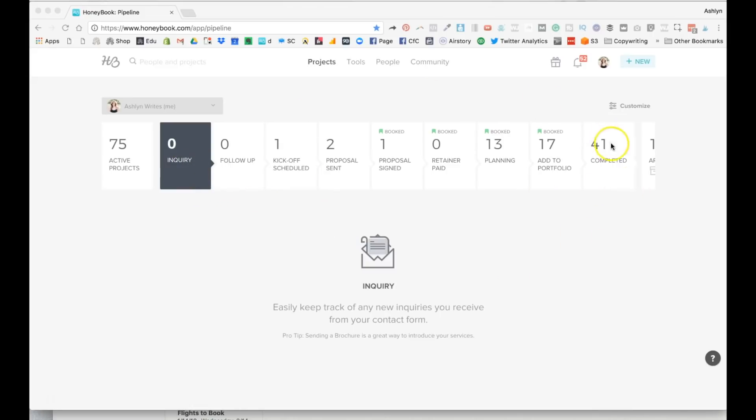And what I like is that it is a great visual representation of people moving along in your sales process from inquiry all the way to project completion. And this is what HoneyBook calls the pipeline. So when you hit the projects tab, this is how you see all of your active projects. It is nice and clean right now, which I like.